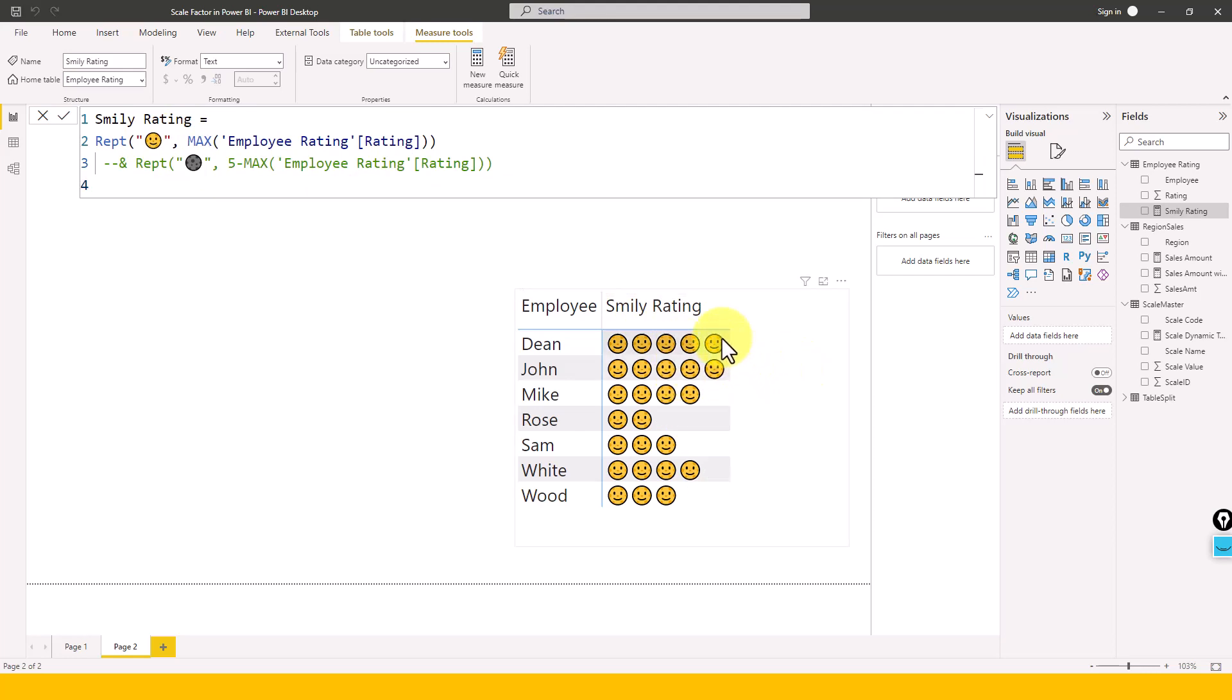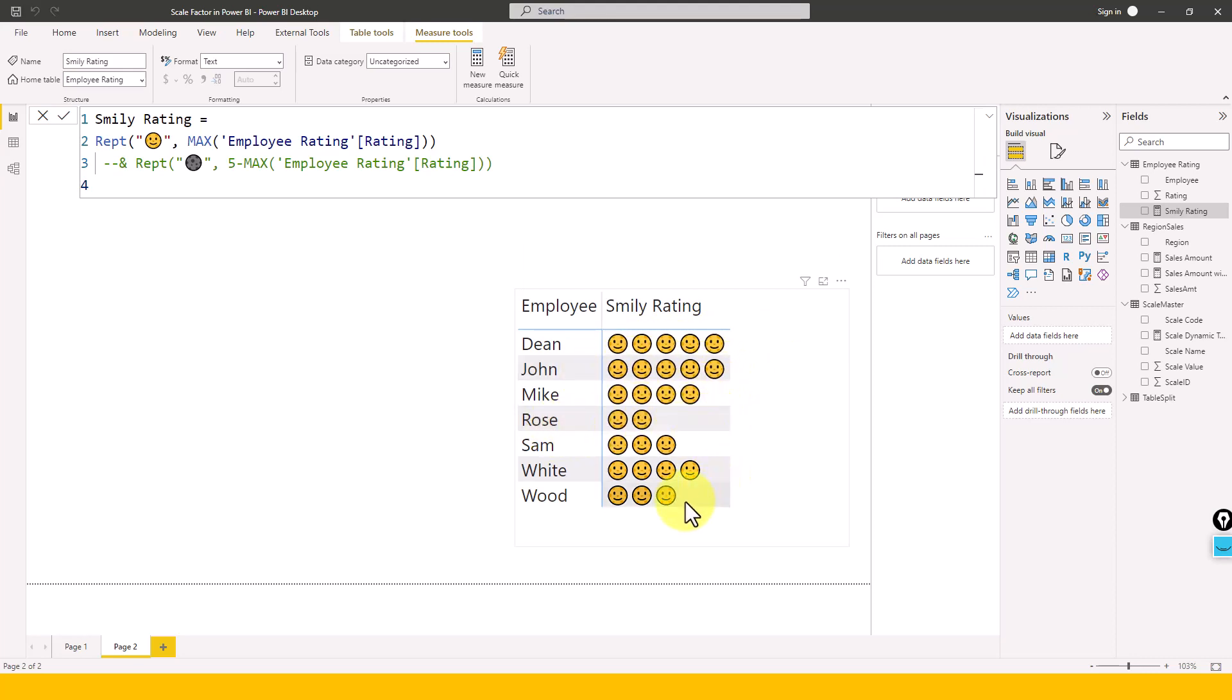If you see, now we can fill this five for Dean, John five, and then for Rose is two. For others, it is showing as blank values here, right? So that's the kind of thing which you can show if you want to show over there.